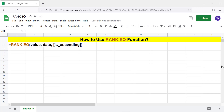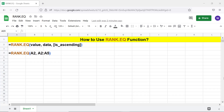Here is an example. Value is the number for which the function assigns a rank. The value can be, for example, a cell address or hardcoded number. Data is the dataset — it can be an array or a range. The value will be compared with the numbers in the dataset.